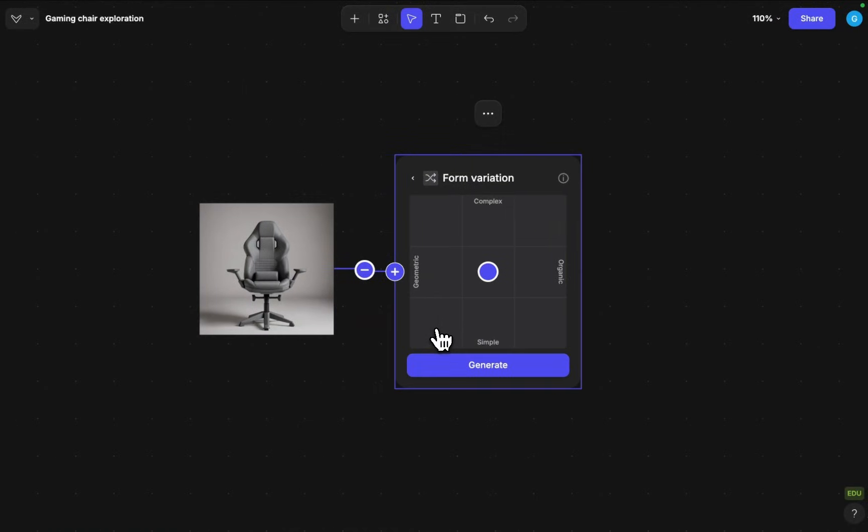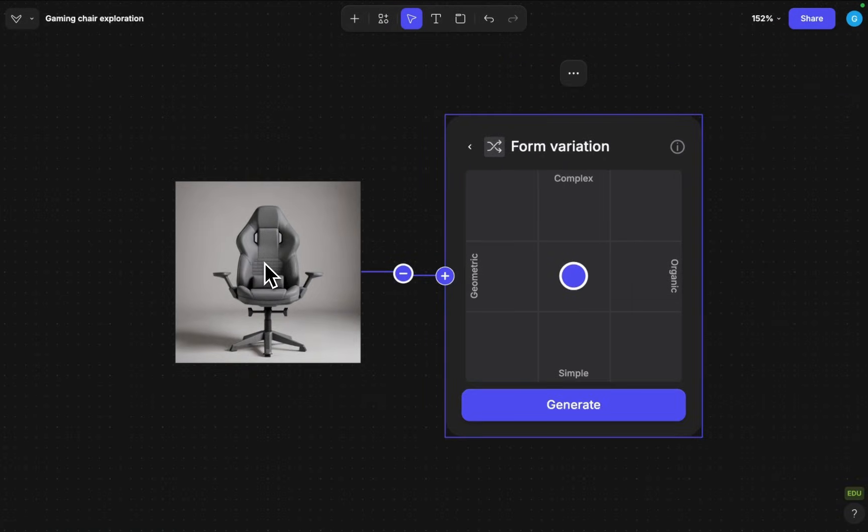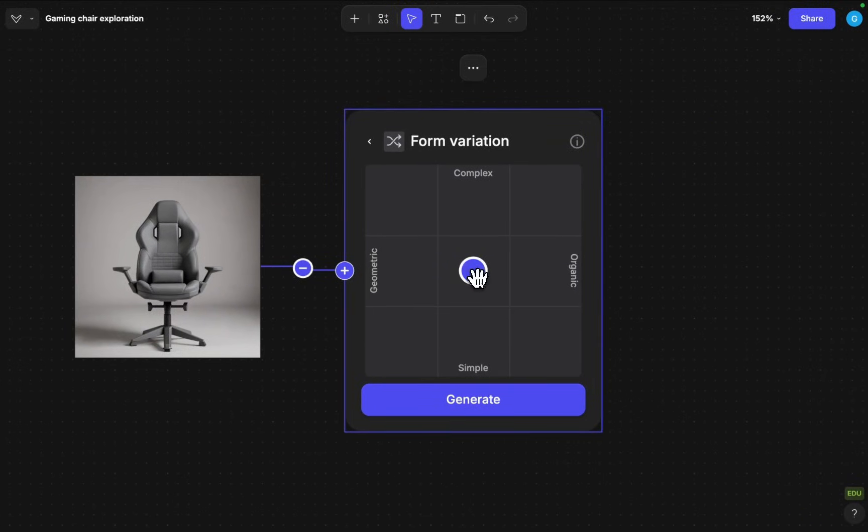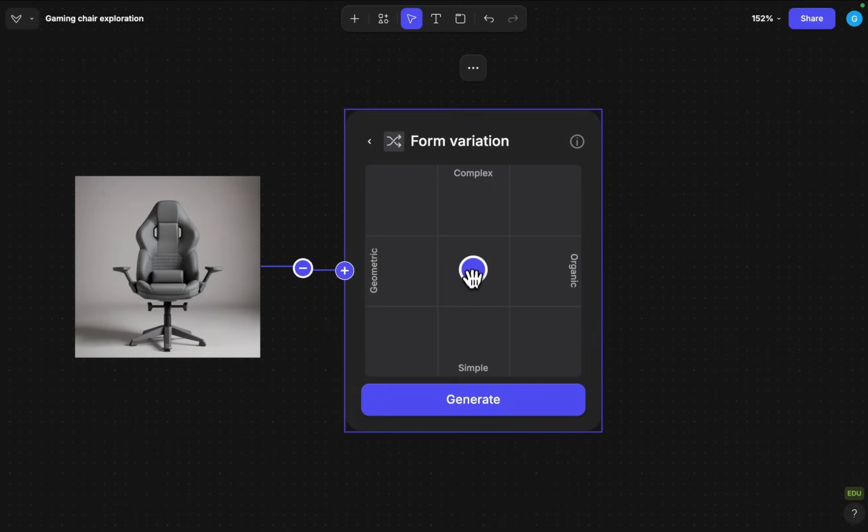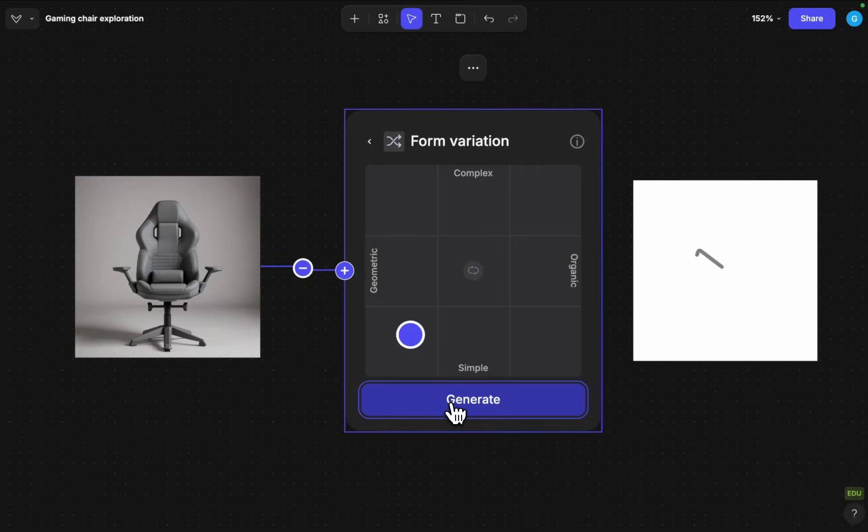That will be good for just generating a lot of alternatives with a bit of extra control here. So if you have a base form now we can see that we have geometric versus organic and complex versus simple. We can just place this marker anywhere for example at this quadrant of geometric and simple and then it will create a modified image like this.